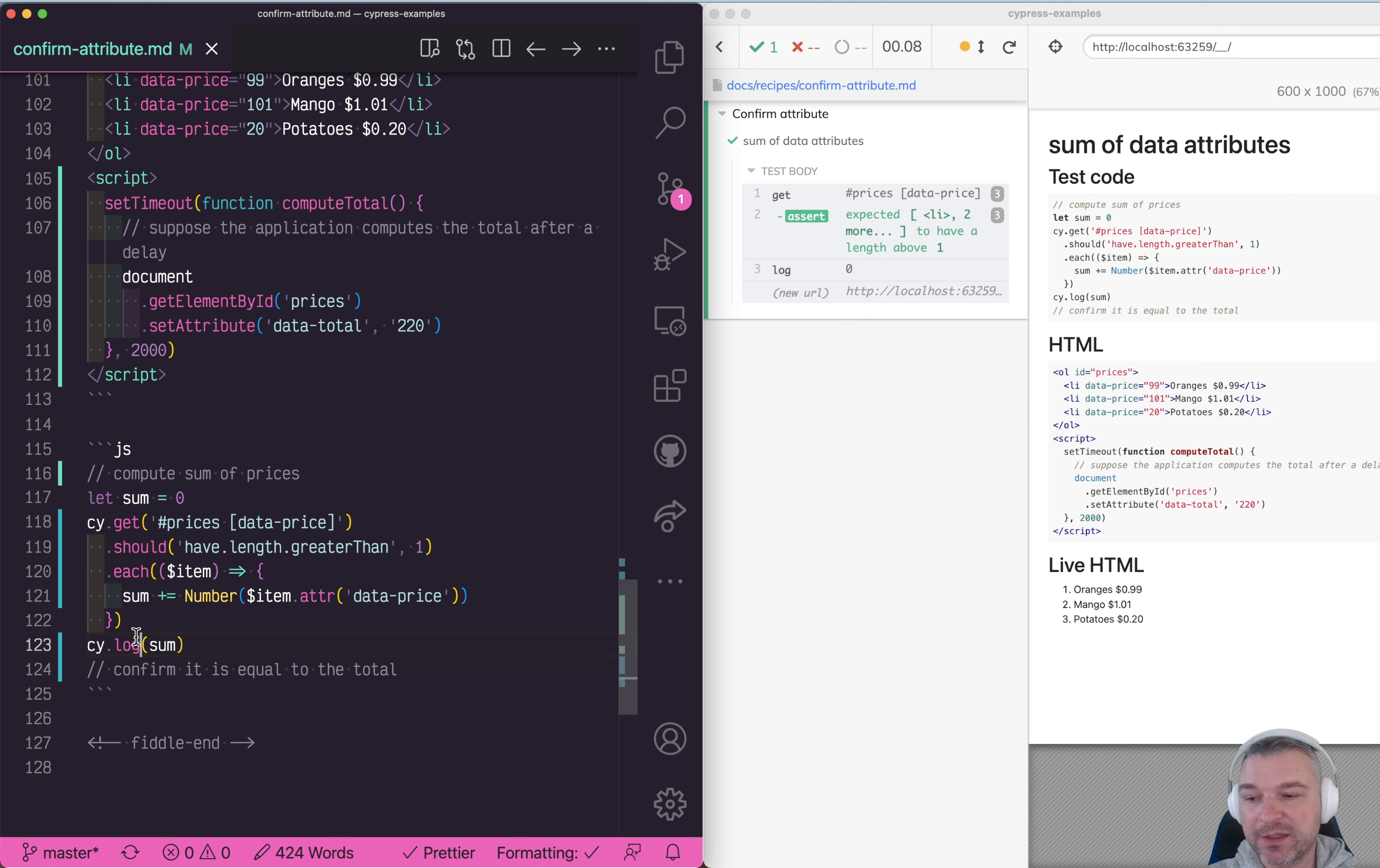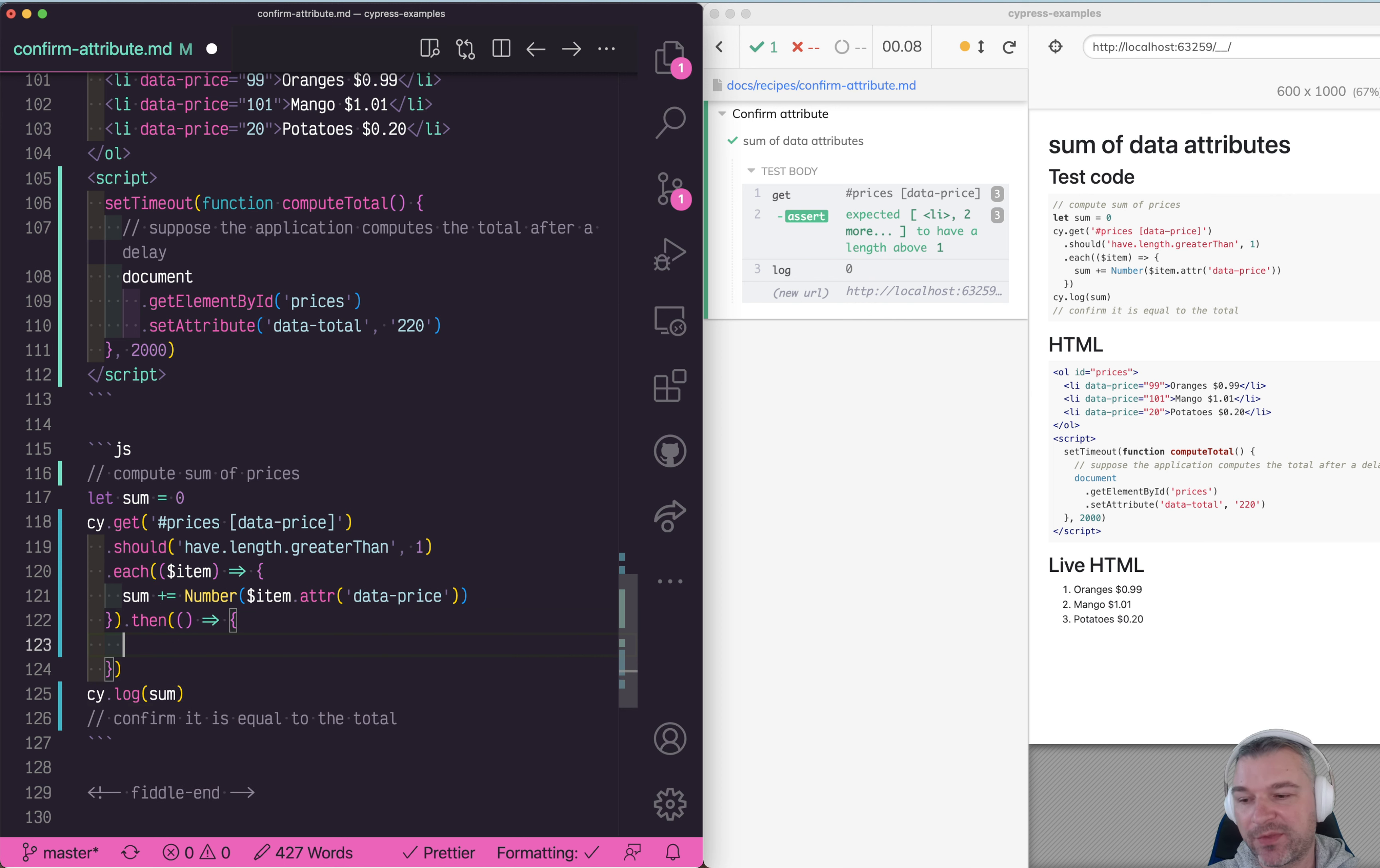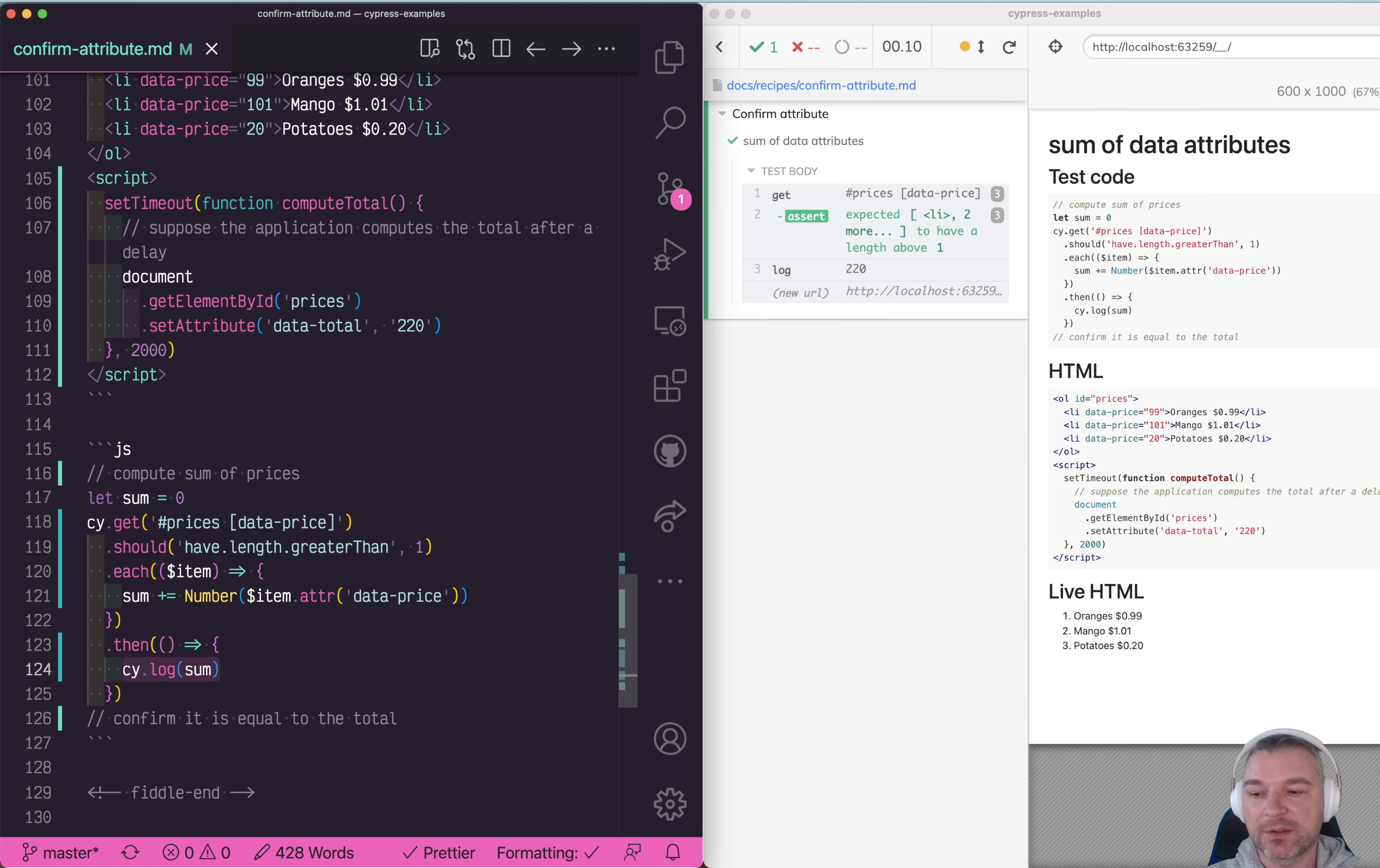We want to actually print it after the sum has been computed, so we have to move it into a then callback right here so it's scheduled to log sum only after sum has been computed.